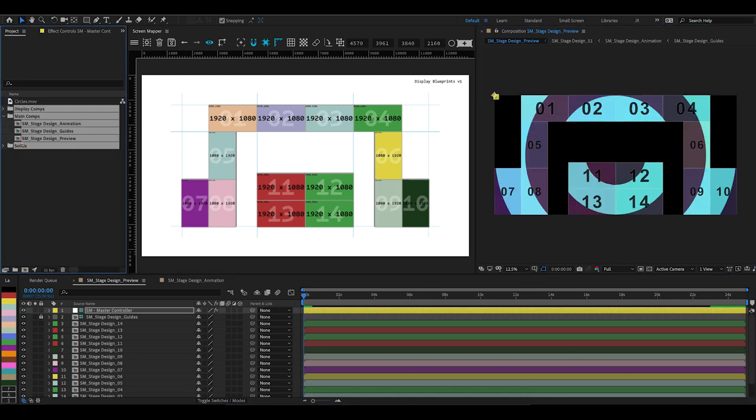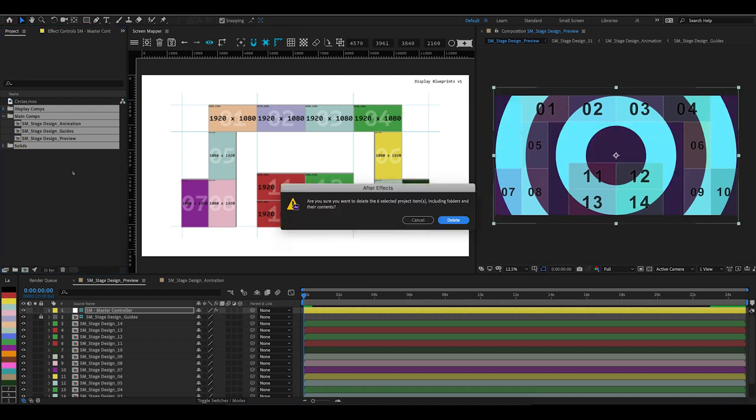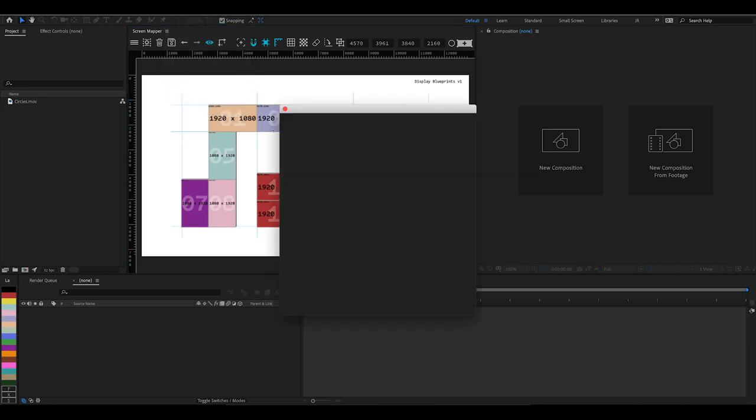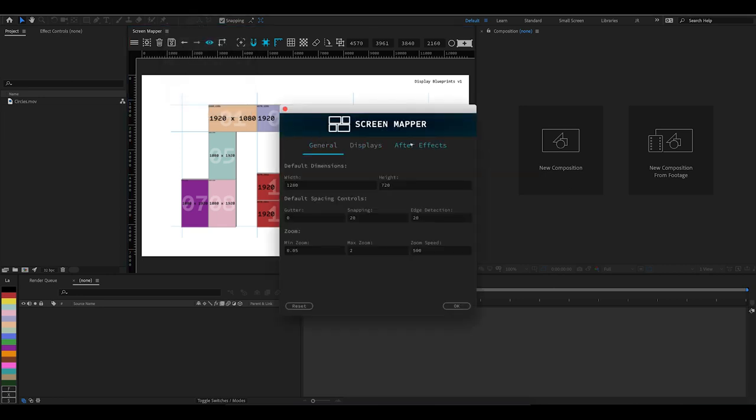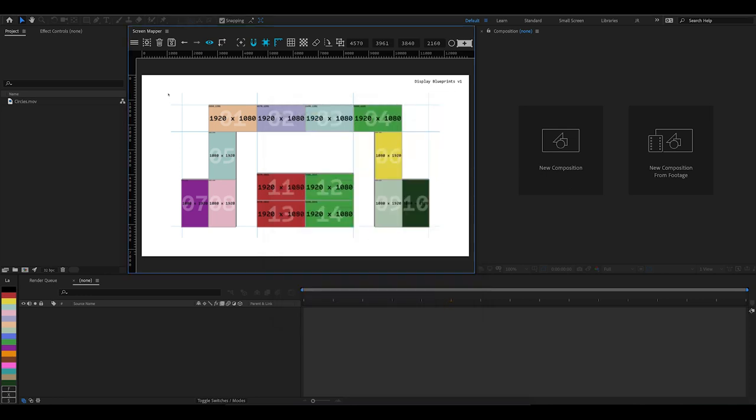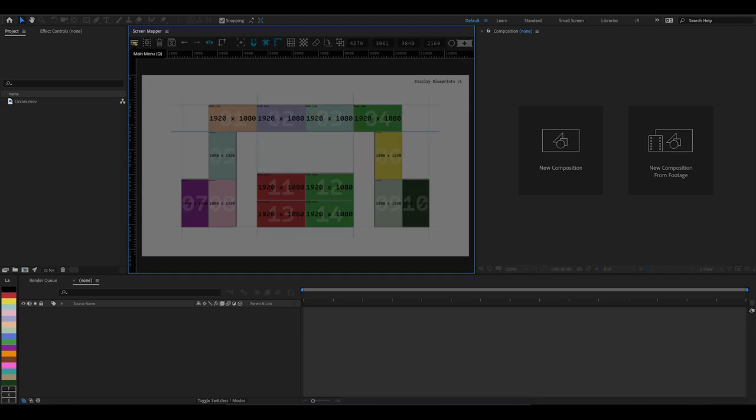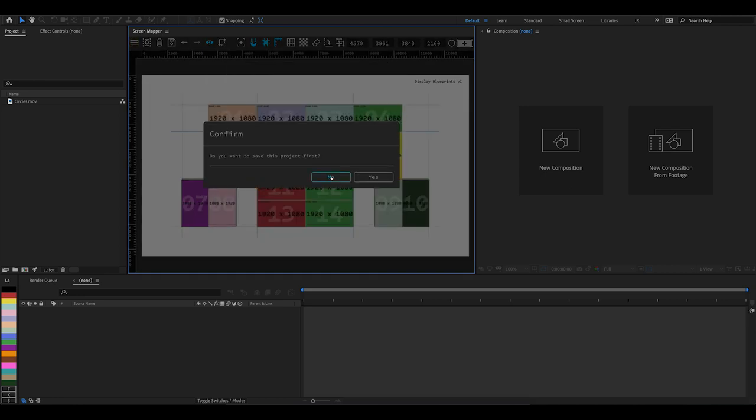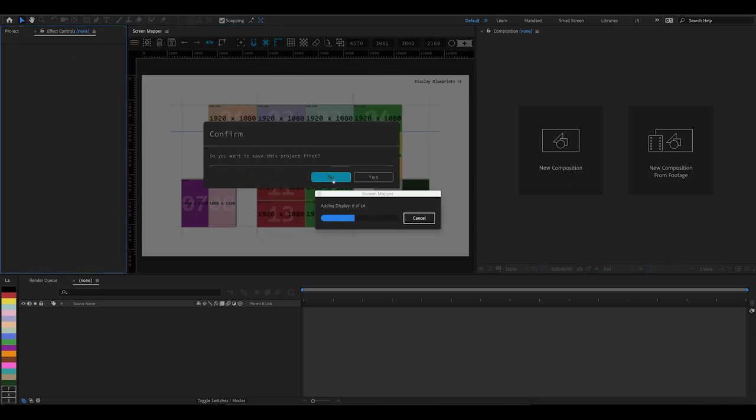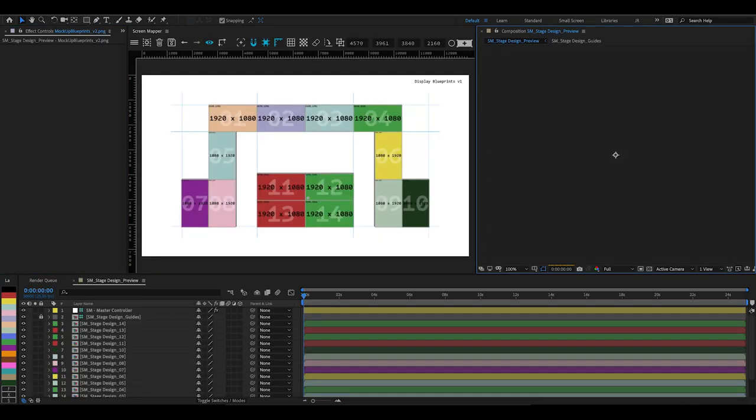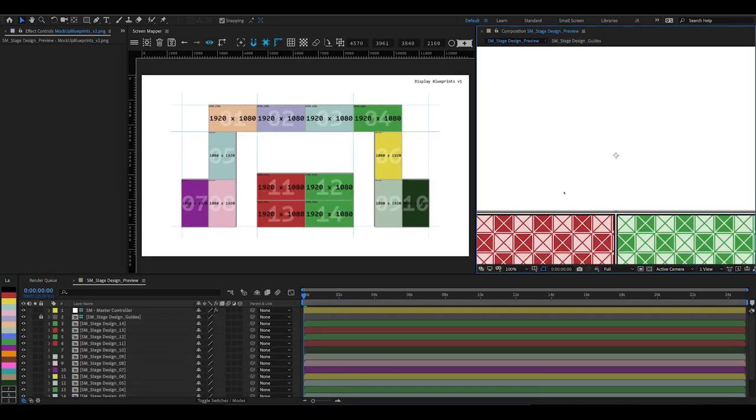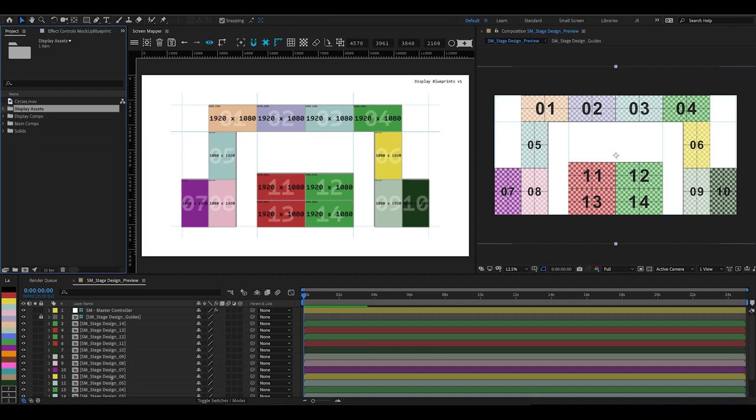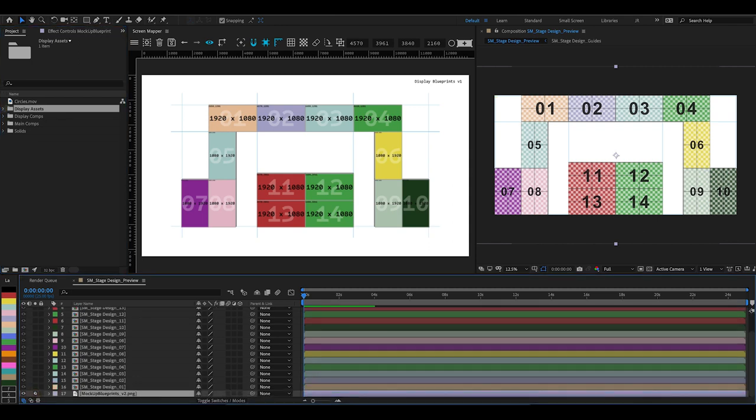There's a couple more things I want to show you. Let's just delete this project again in After Effects and go back to the Screen Mapper preferences. Back into the After Effects tab, we've got a button for importing images. If we toggle that on and come back and export the project from Screen Mapper again, what it's going to do is import this background image directly into After Effects. See, now we've got an additional folder called Display Assets, and if I just solo this layer, it's imported that image into our compositions in case you need to view it and check.